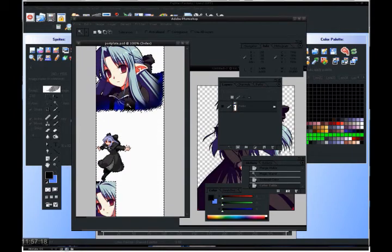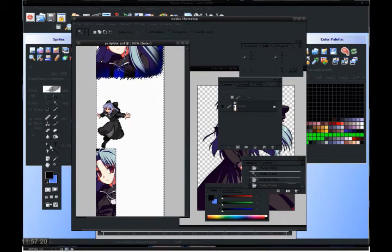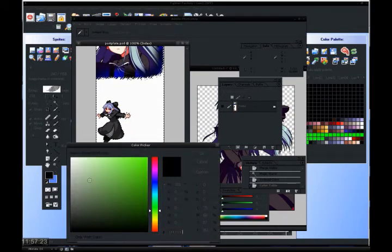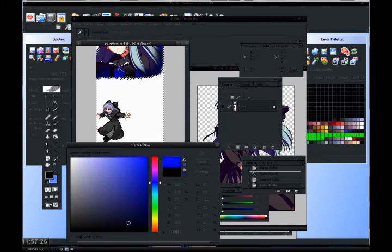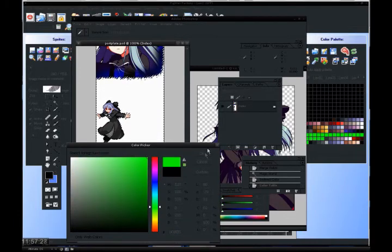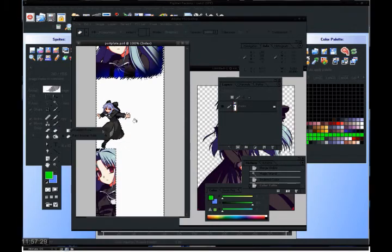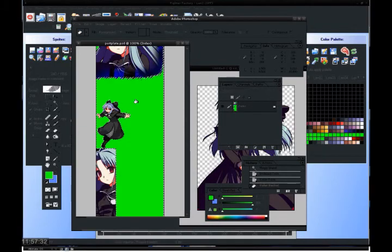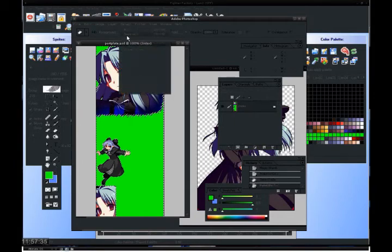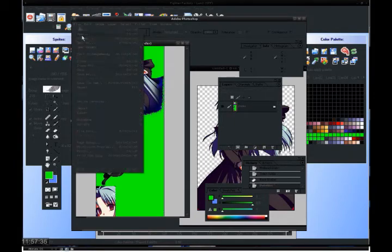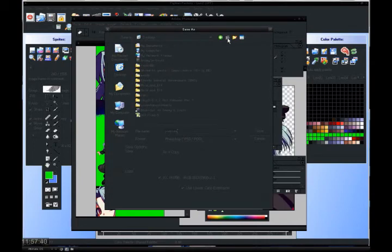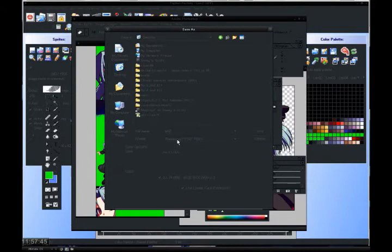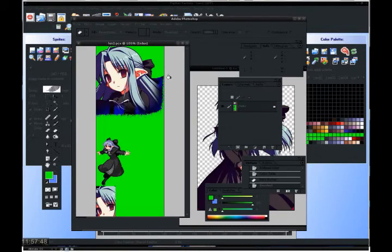Now once you've done all your coloring and stuff like that, and you've made the invisible color, take that same invisible color, 00FF00, and with the bucket tool, fill it in. And now you're done. Select, deselect, File, Save As. We'll call it LEN-MPN. Now I already have a LEN, so we'll call it LEN2. Save it as a PCX, and then Save.